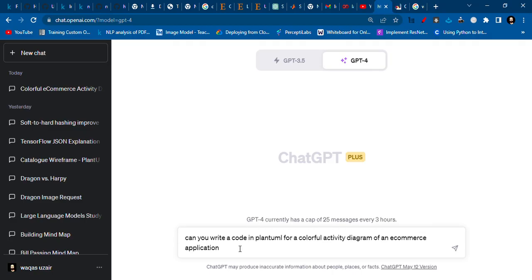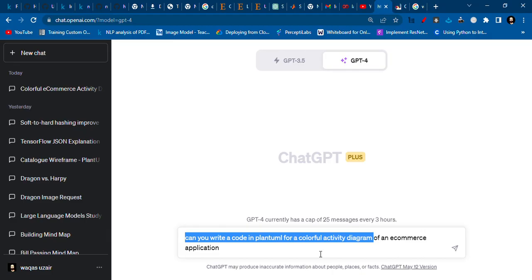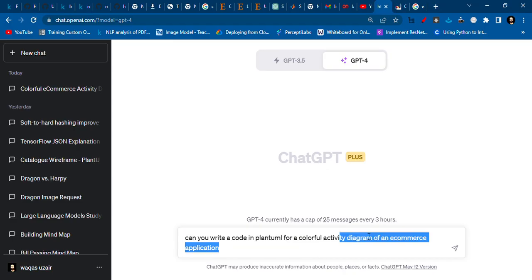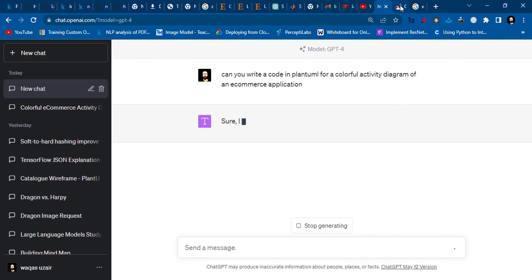You need to write 'Can you write a code in PlantUML for colorful activity diagram' and then you have to put your application, whatever application you want to make an activity diagram for. For an example, I just put an e-commerce application. And then we'll run the code and in the meantime I'll show you the PlantUML website.